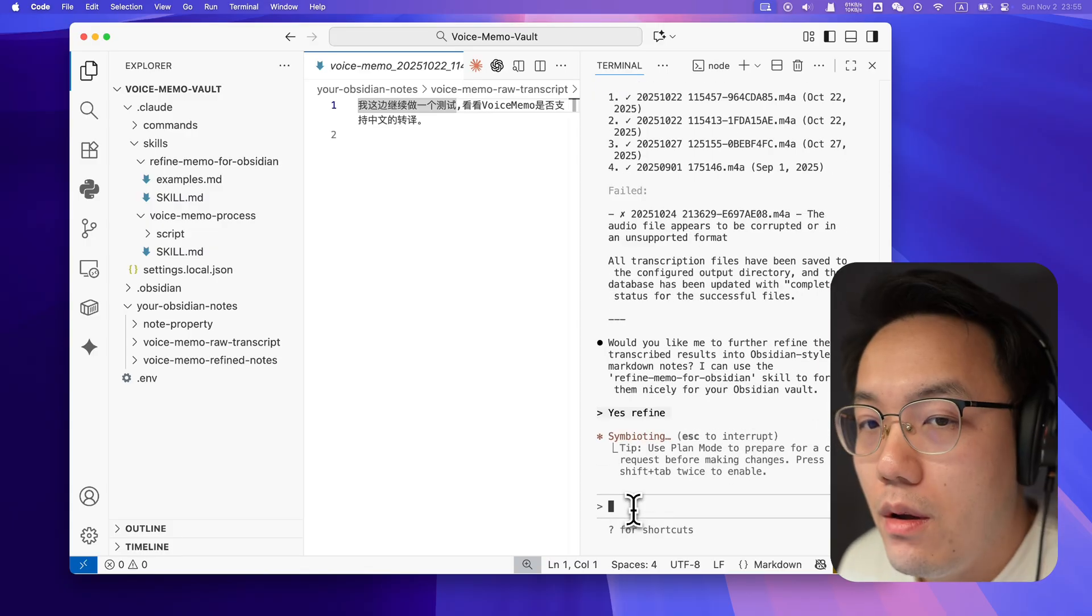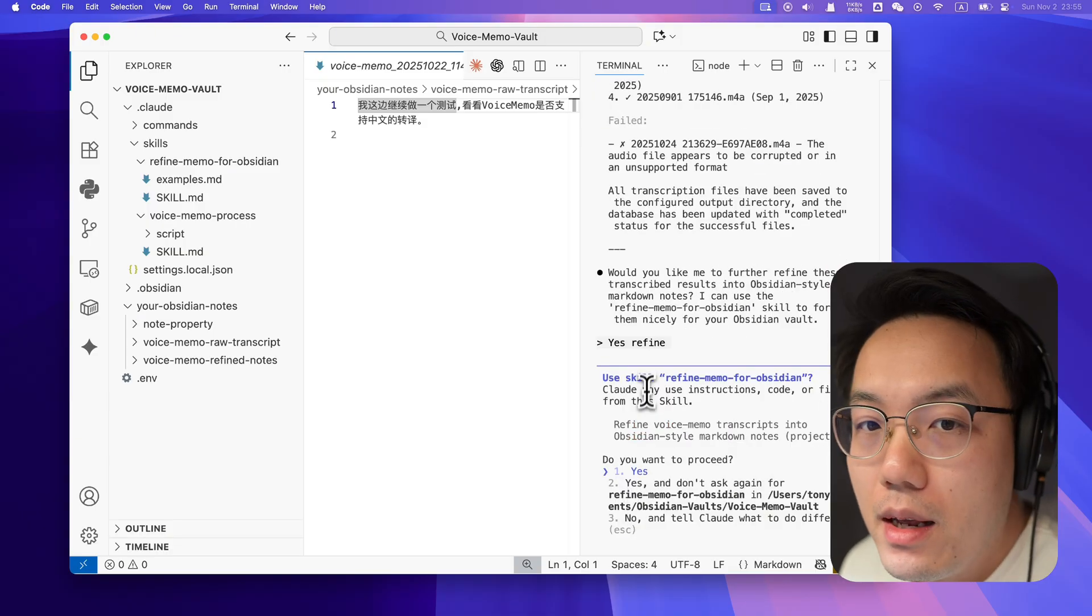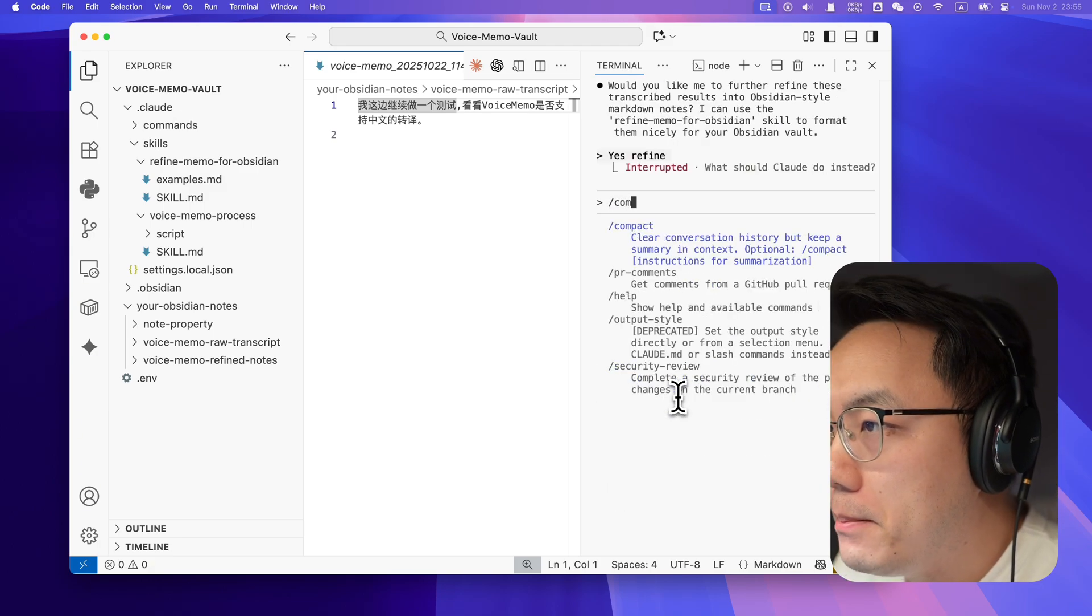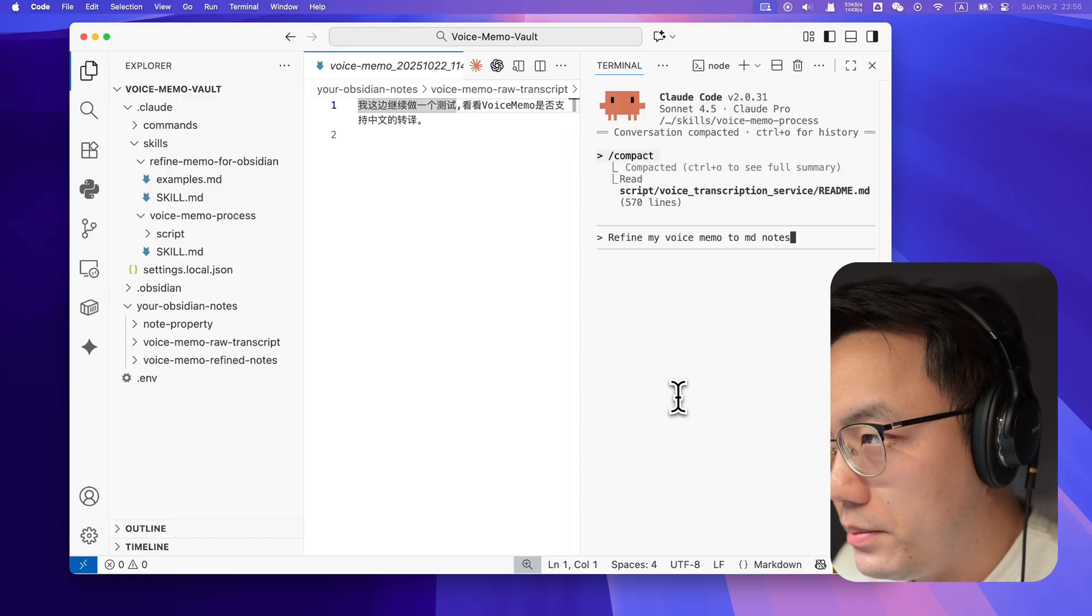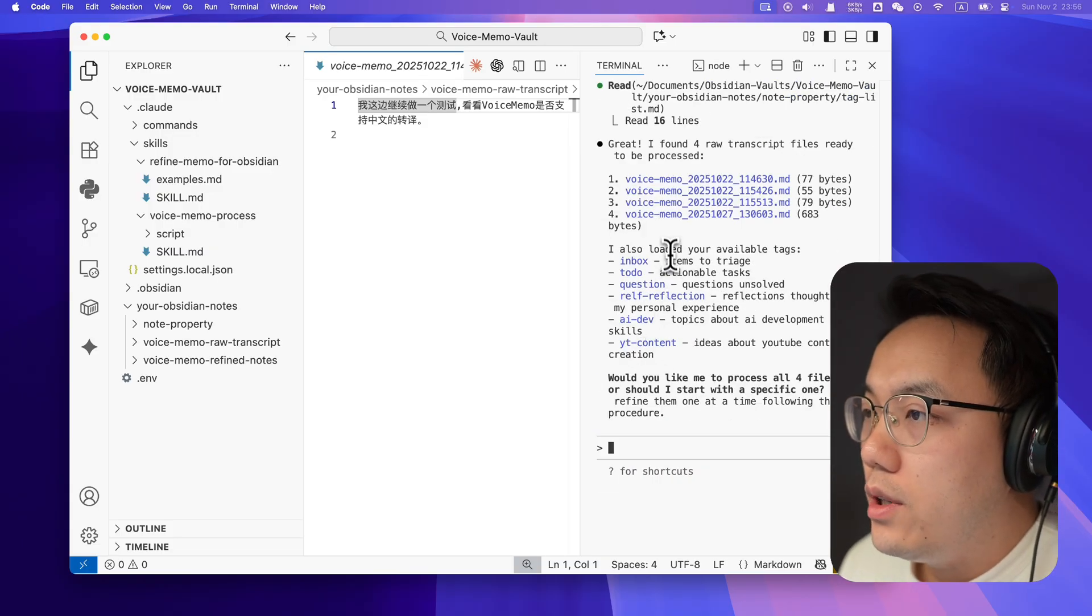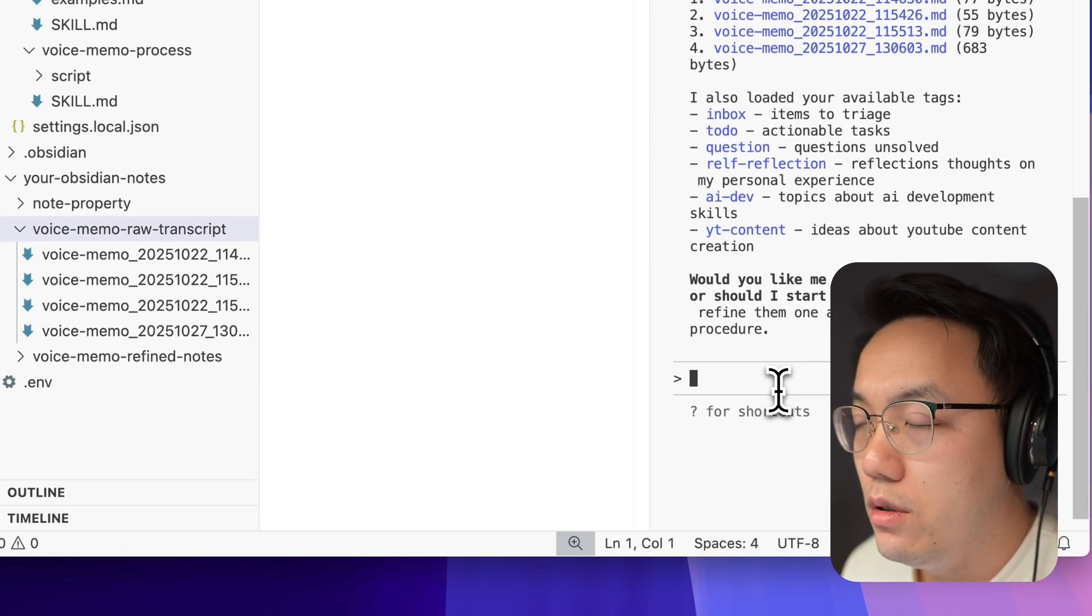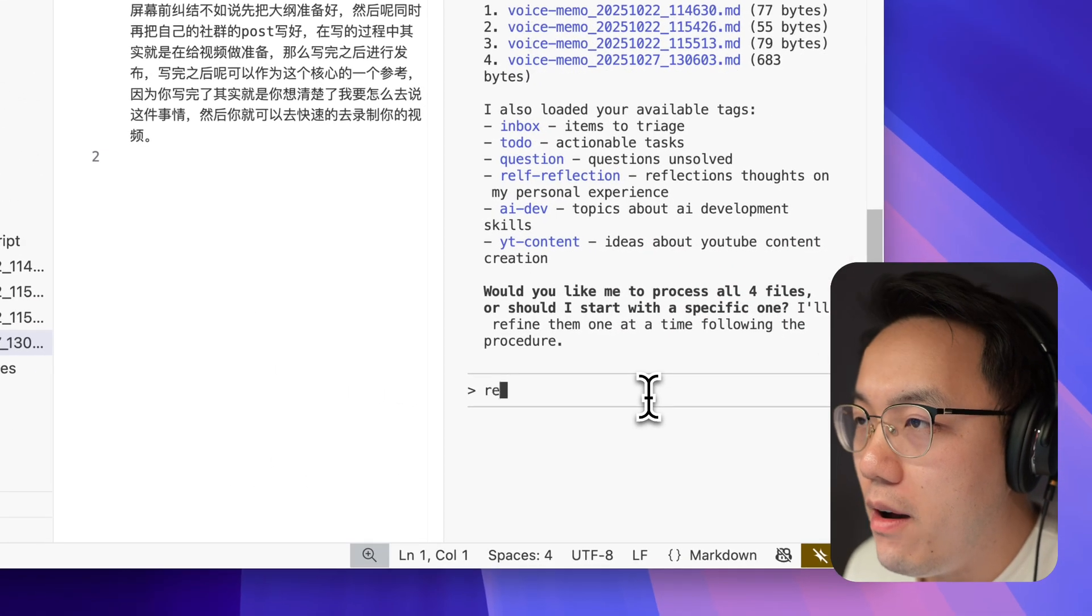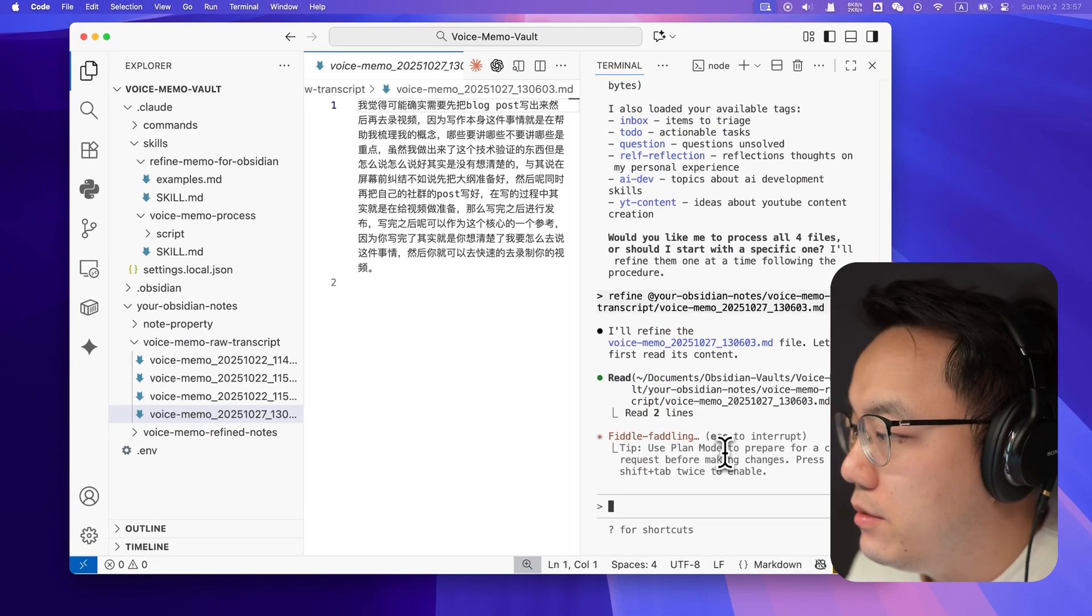You can simply say yes or we can do the other way around. As I said, you can choose to clean the memory and ask your agent to refine your Obsidian notes or you can compact the memory and tell the agent refine my voice memos into the MD notes. We have four in our hands. Which one would you like to process? Now you can ask your agent to process all of them or you can select a specific note to process. Say we got a specific target here. You can simply type refine and add the file to tell Claude Code to do the job.